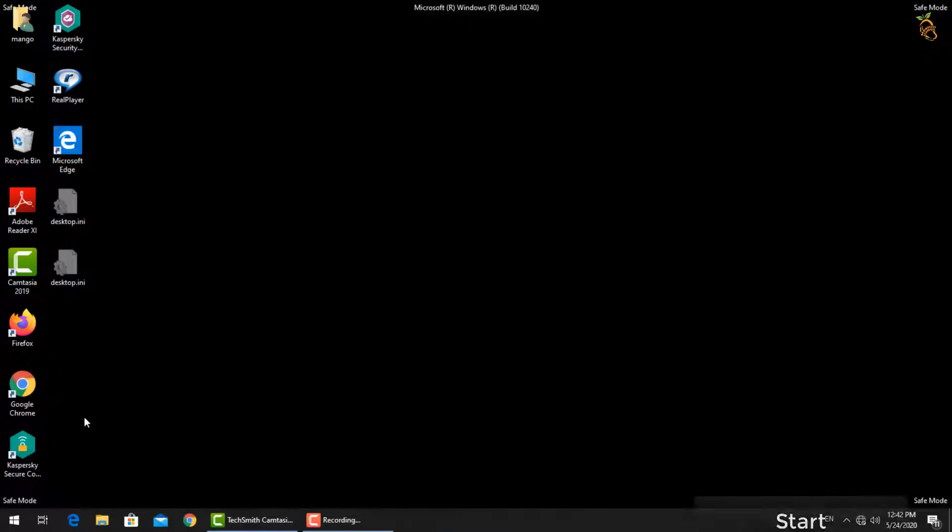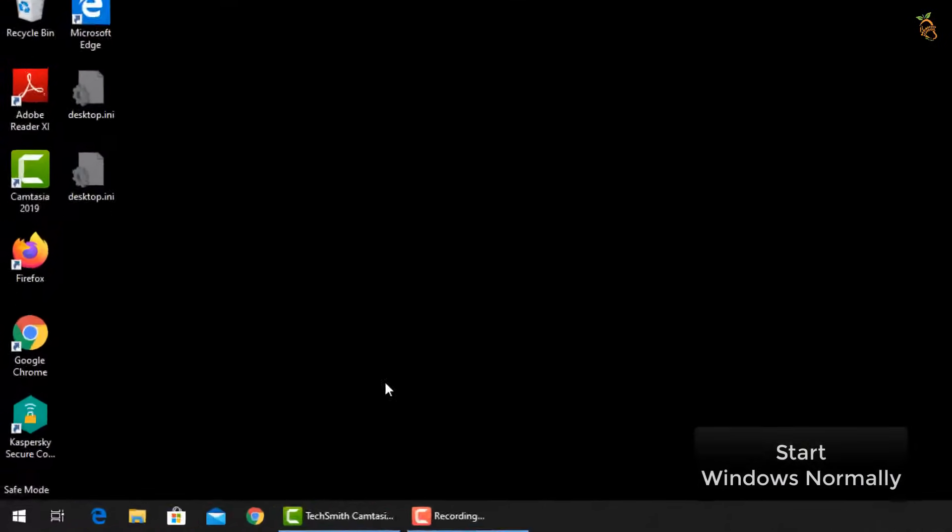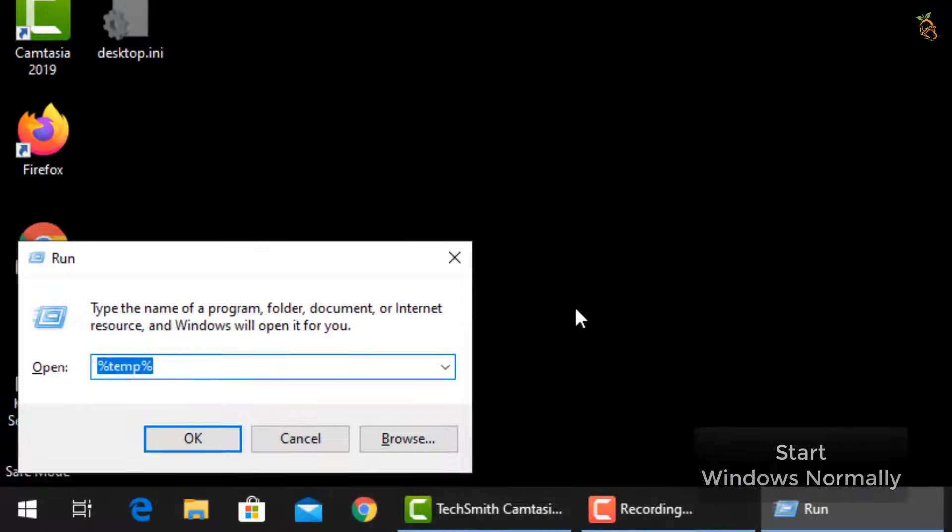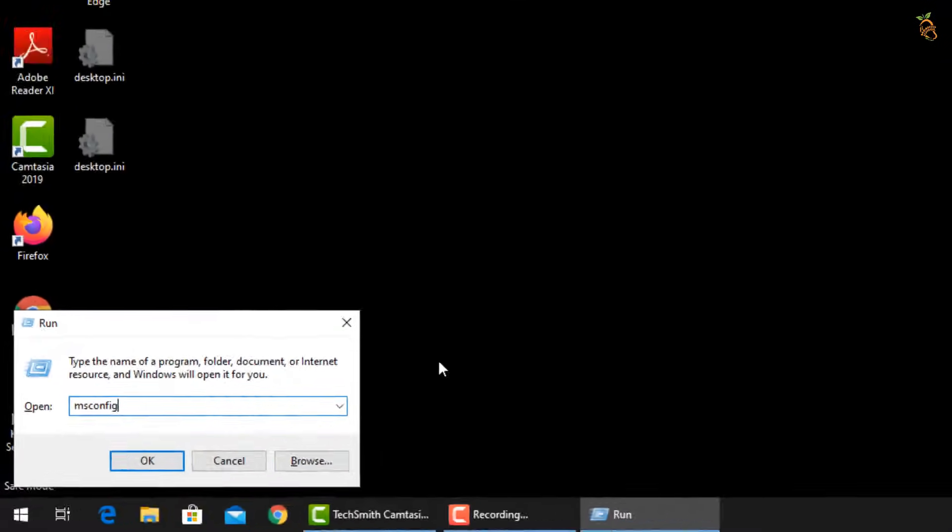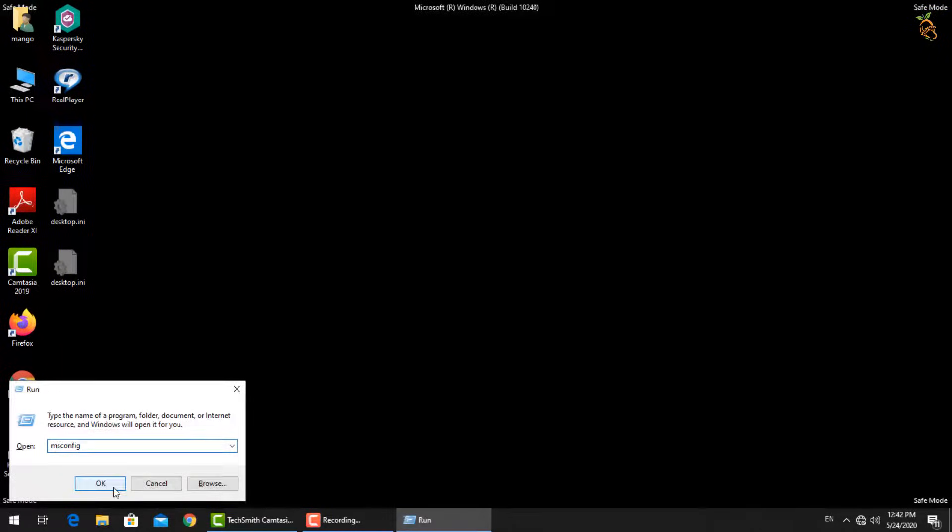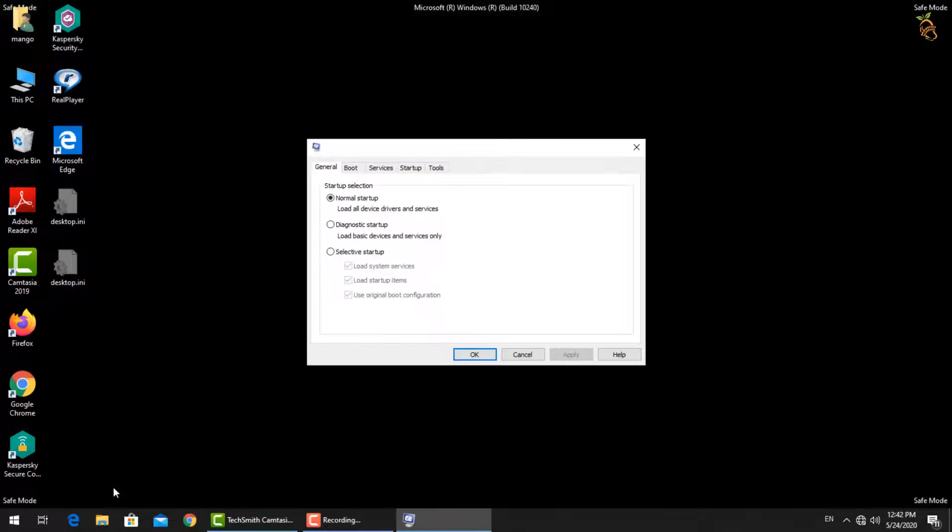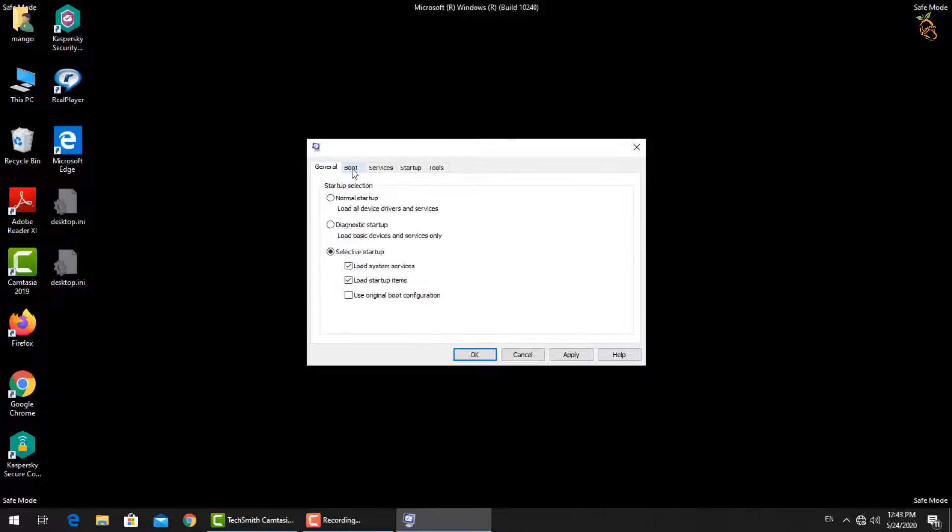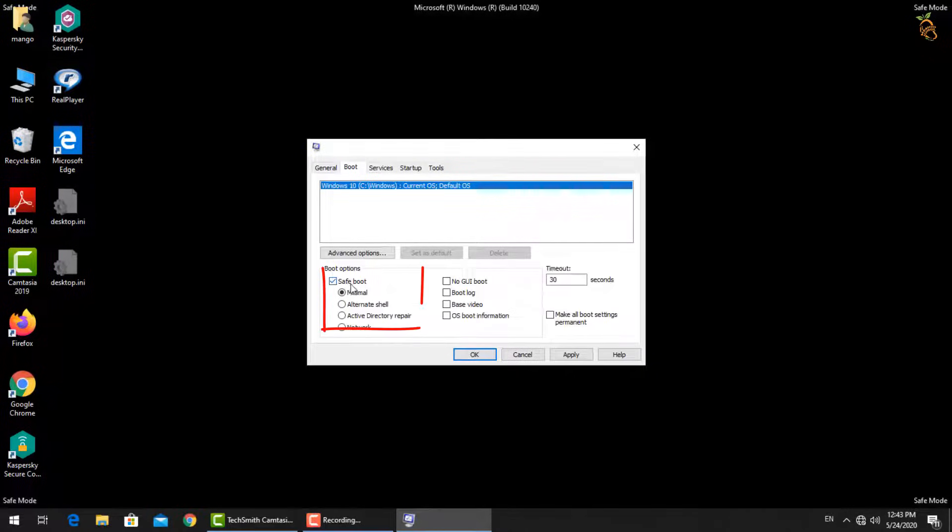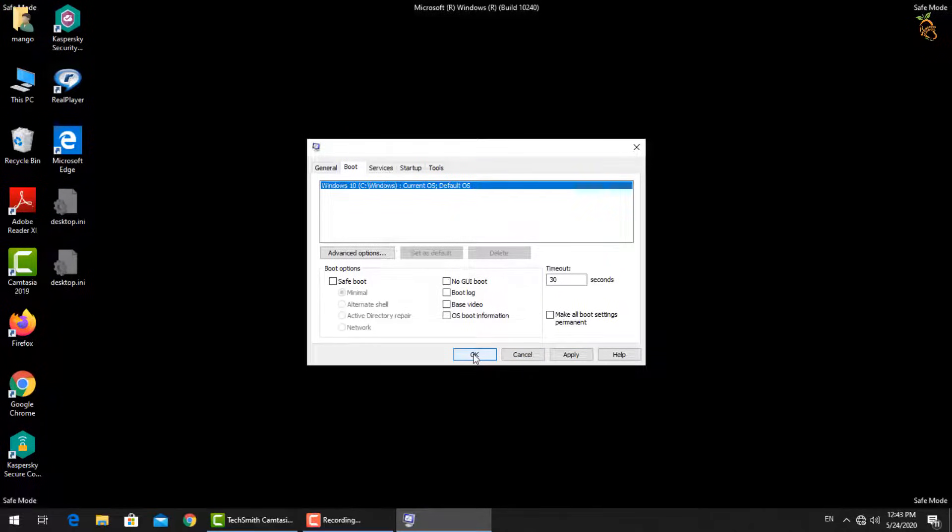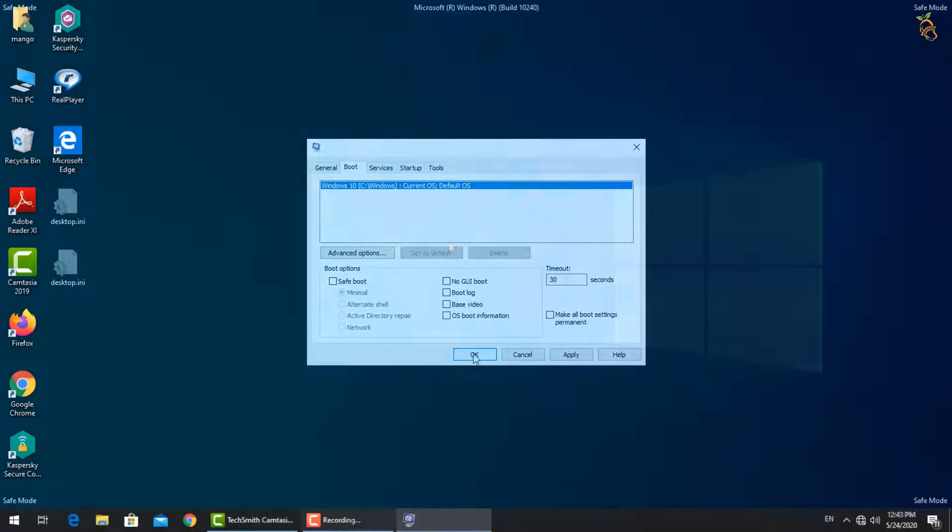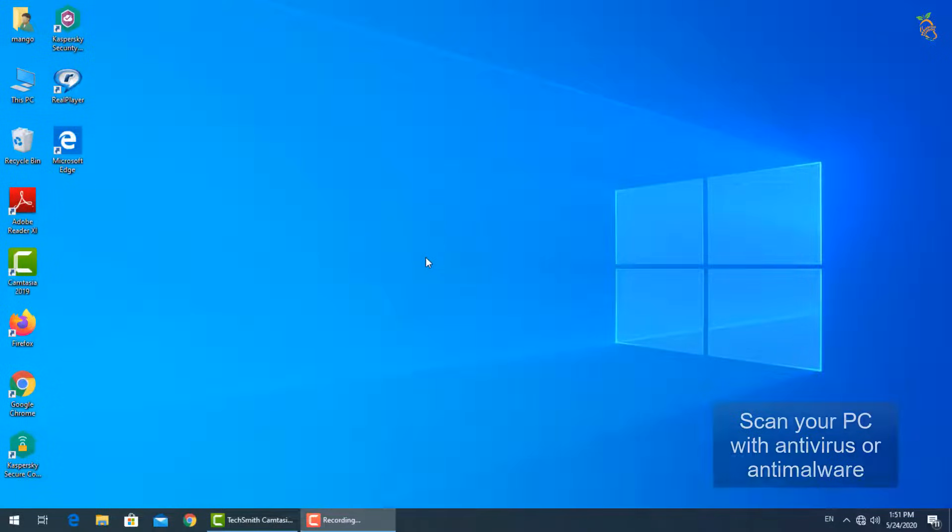To start Windows normally, press Window button and R, then type msconfig. A new window will open. Select boot tab, then go down to boot options and uncheck the safe boot box. Press apply then OK. Windows will now start in normal mode. After Windows starts, you need to download any free antivirus to protect your data from malware and fully scan your PC.